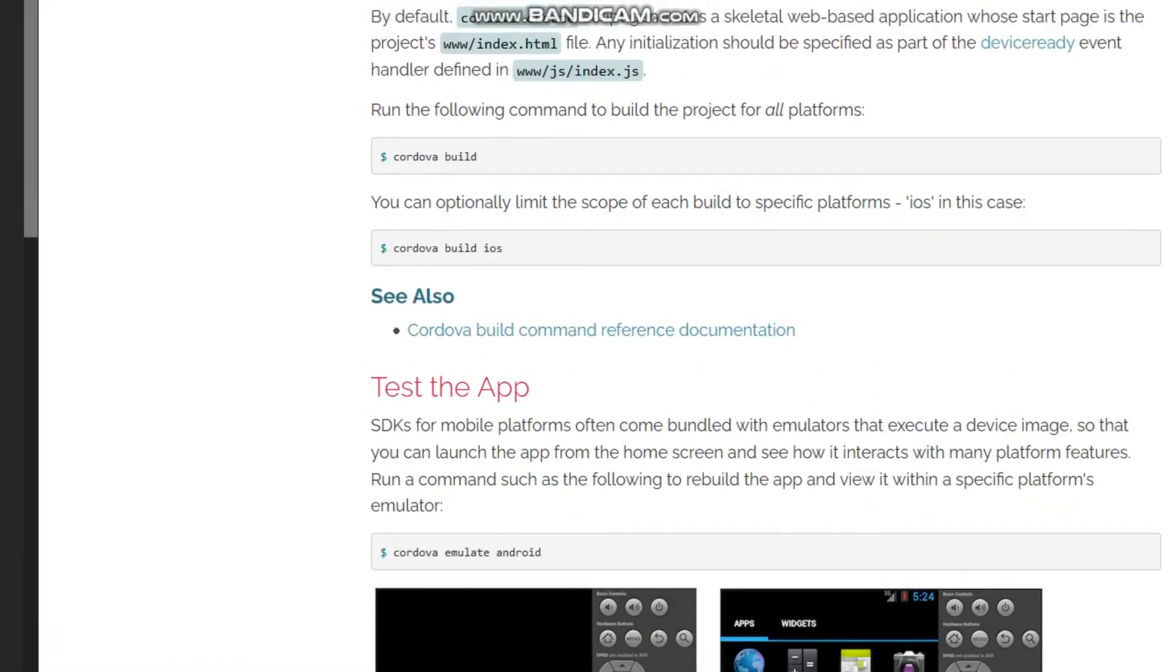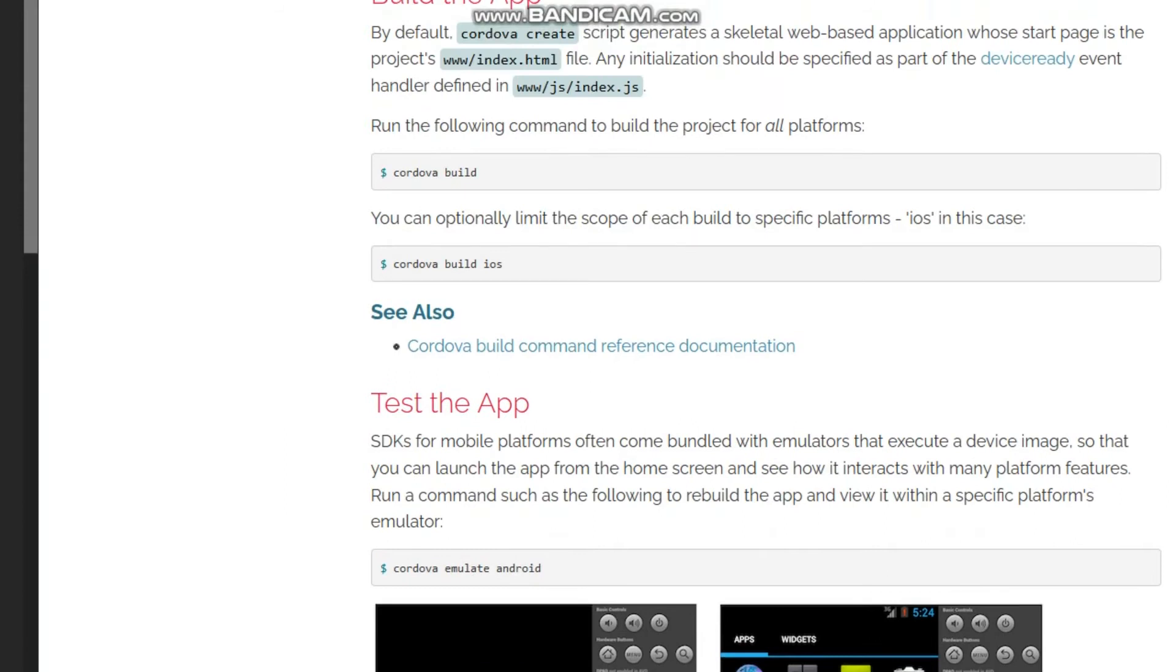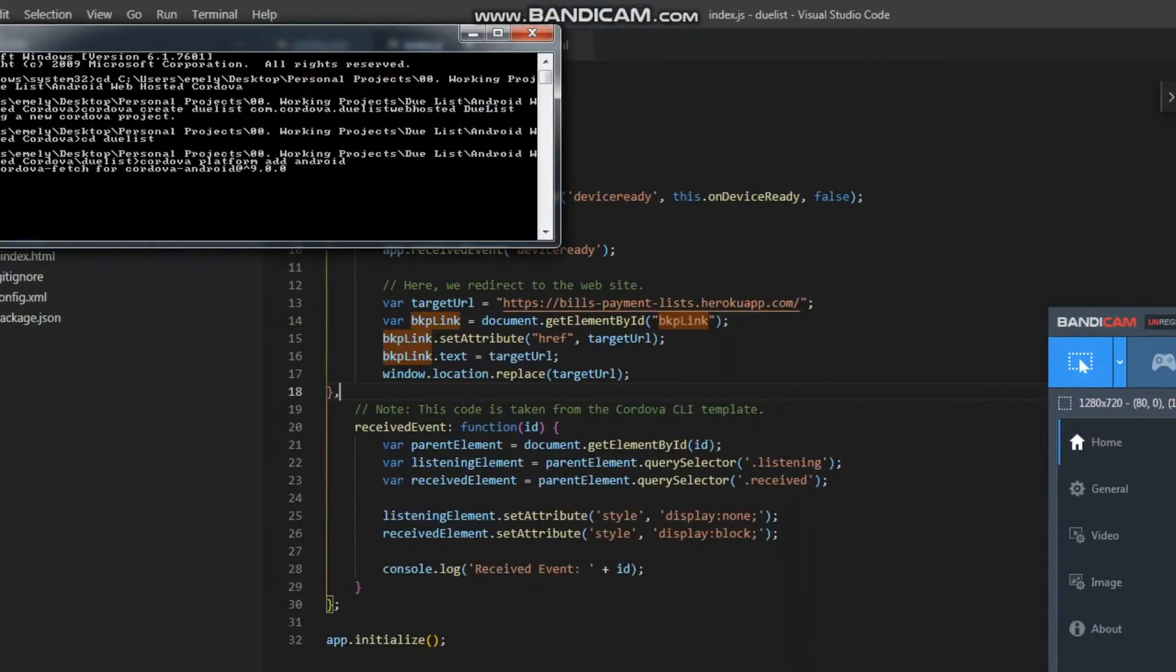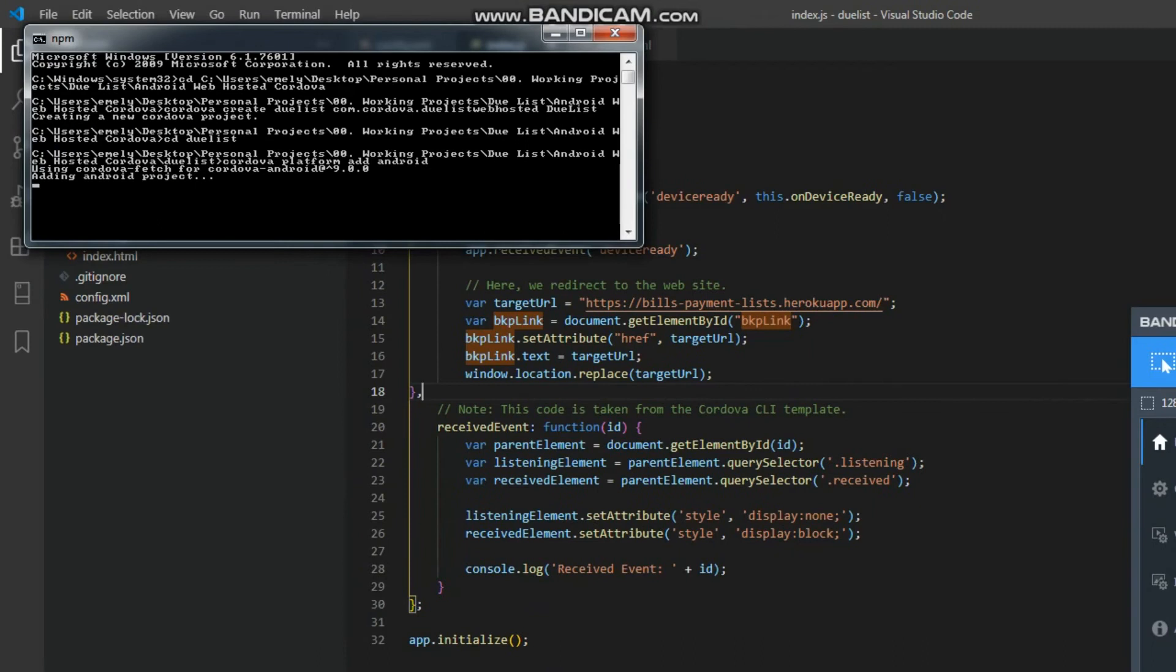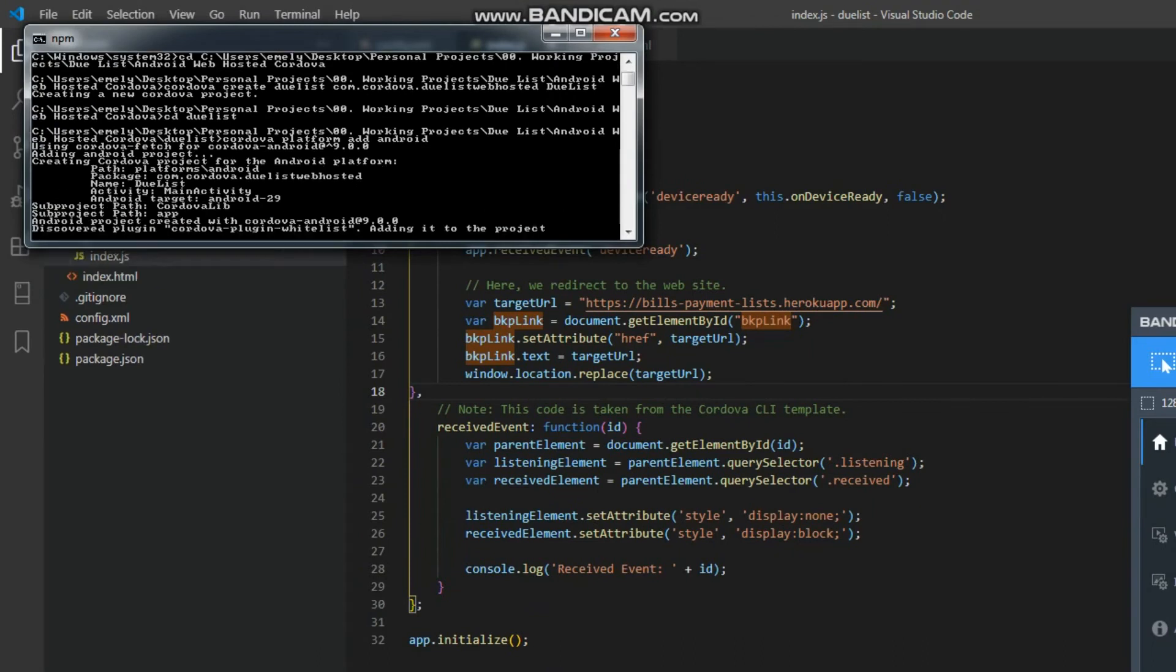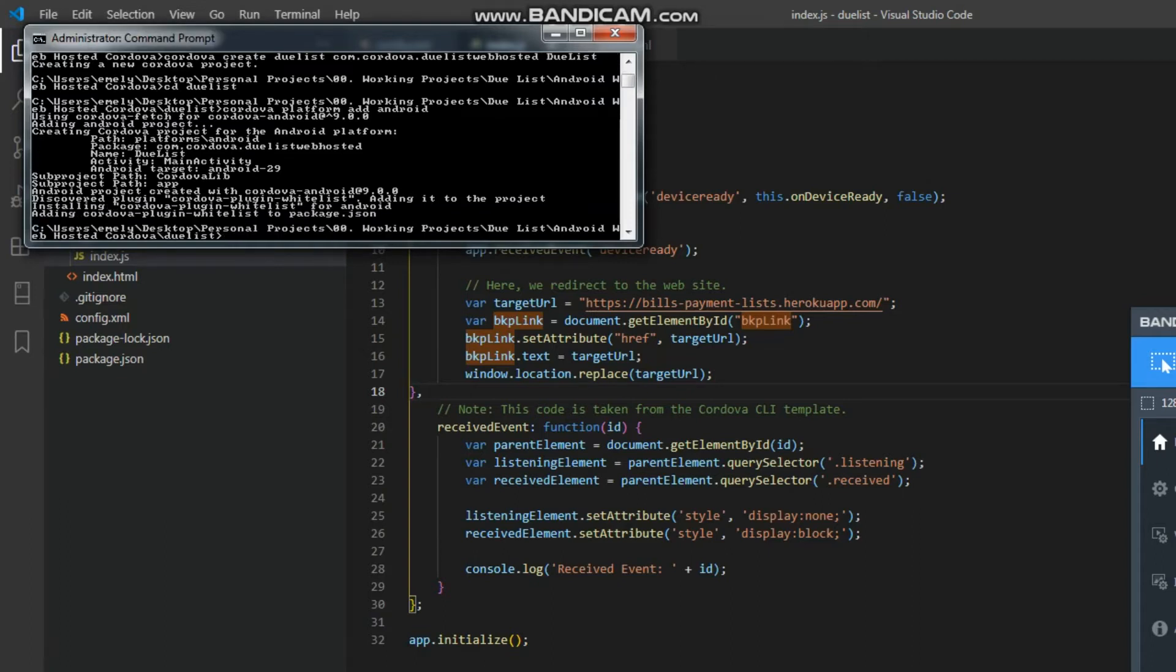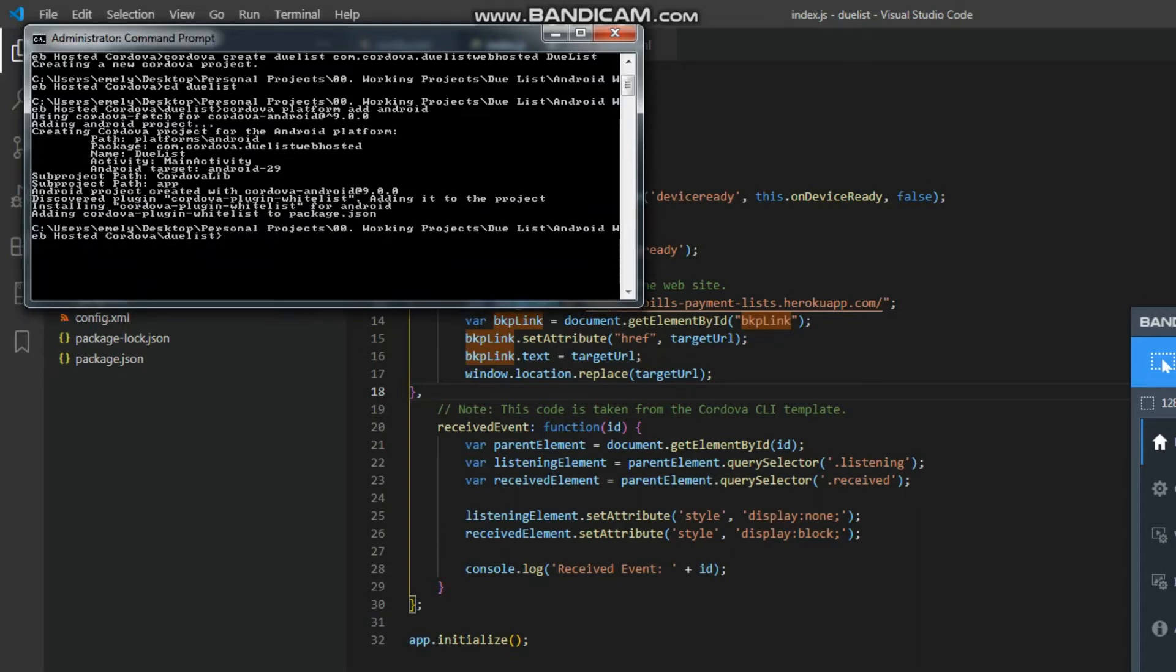Okay, once the Android platform is added, we need to build it. In the CLI, type cordova build, then hit enter.